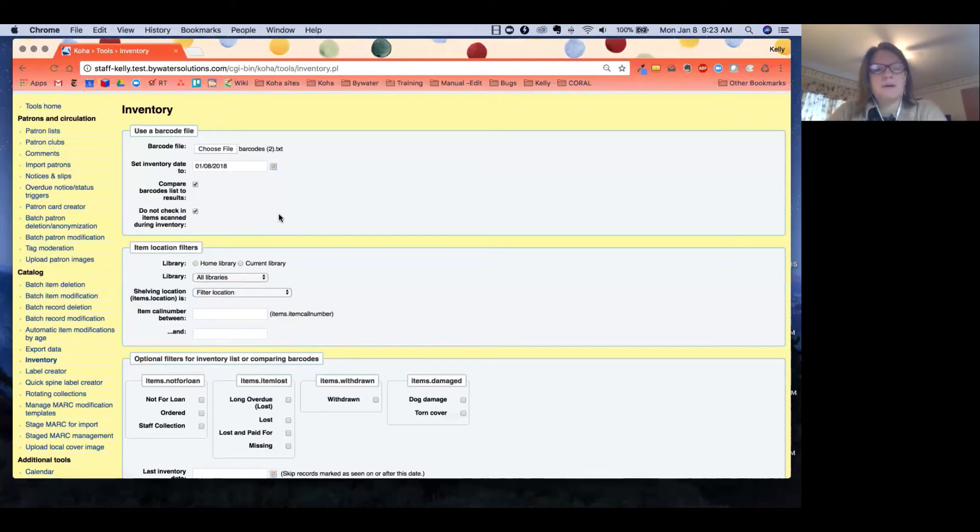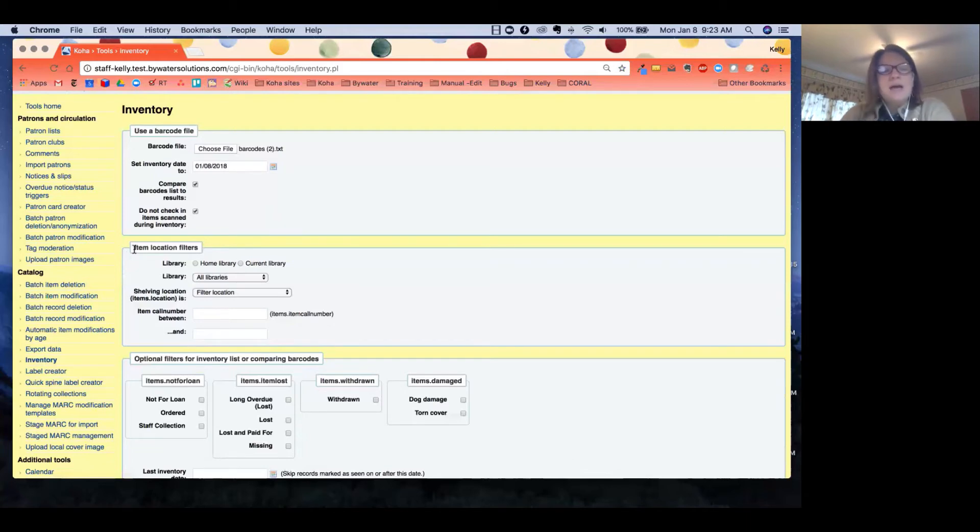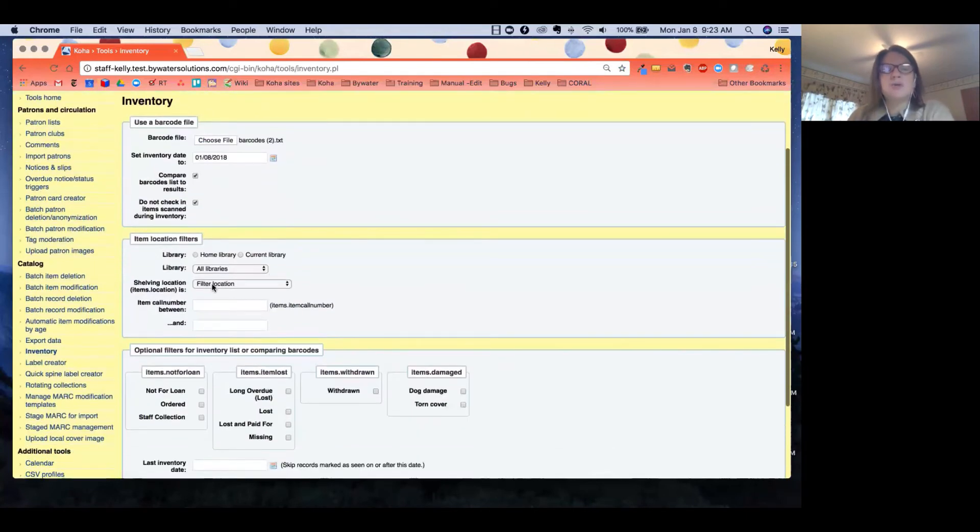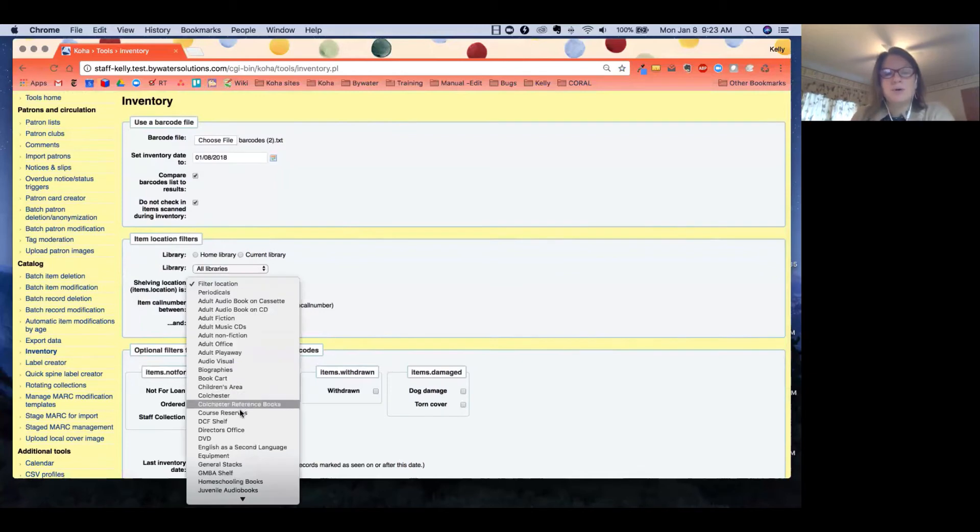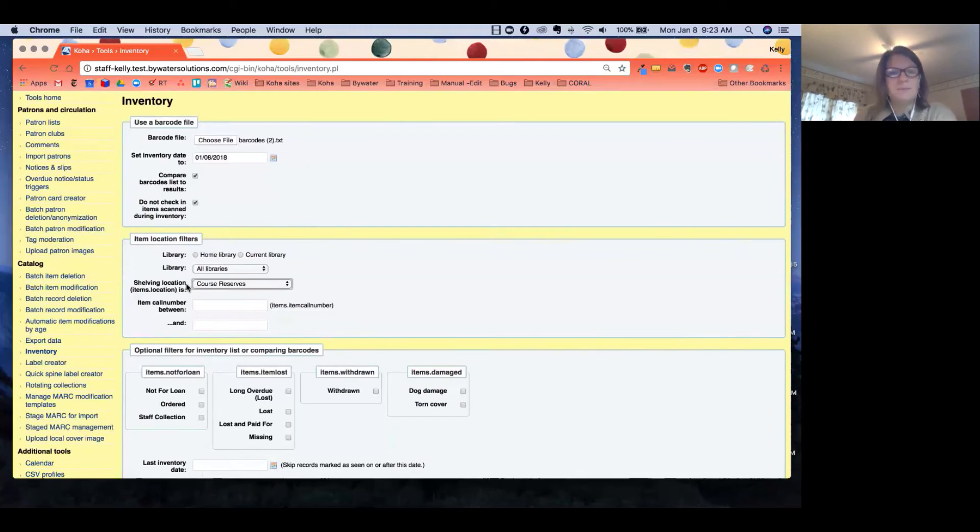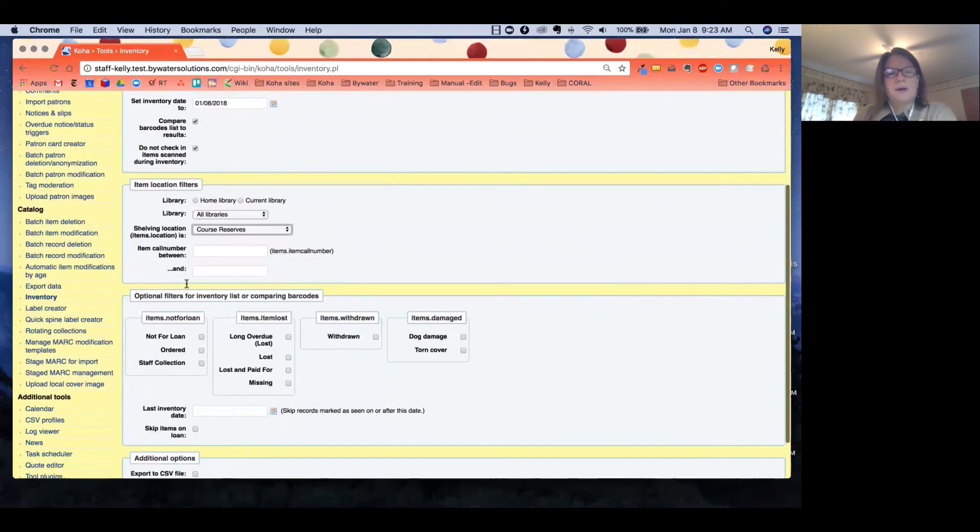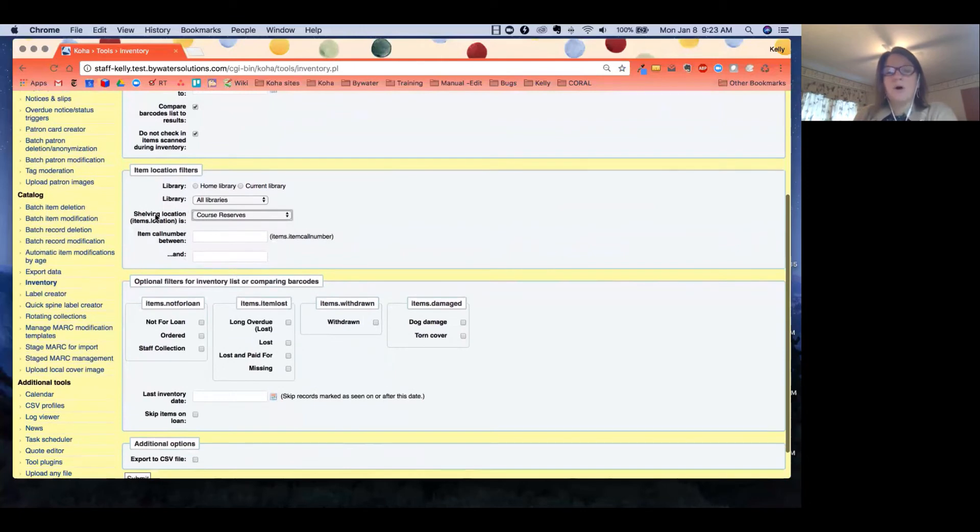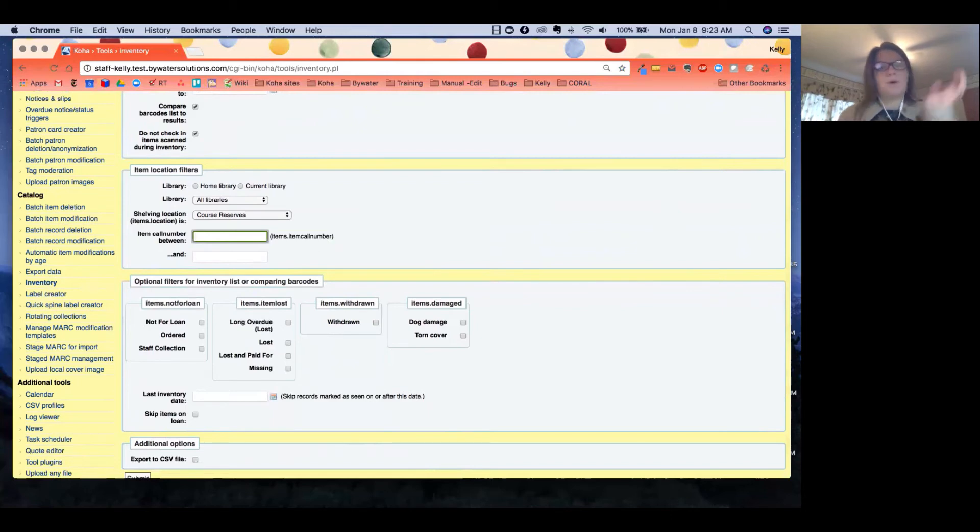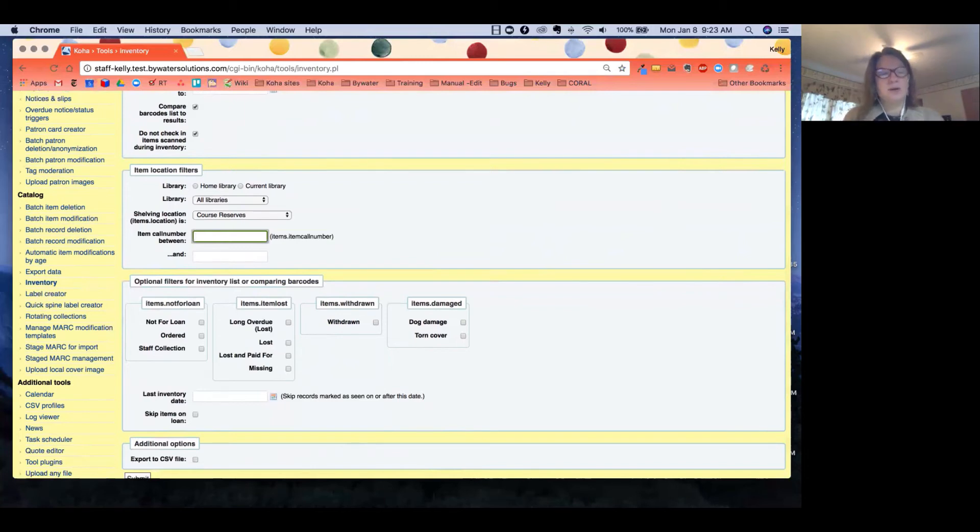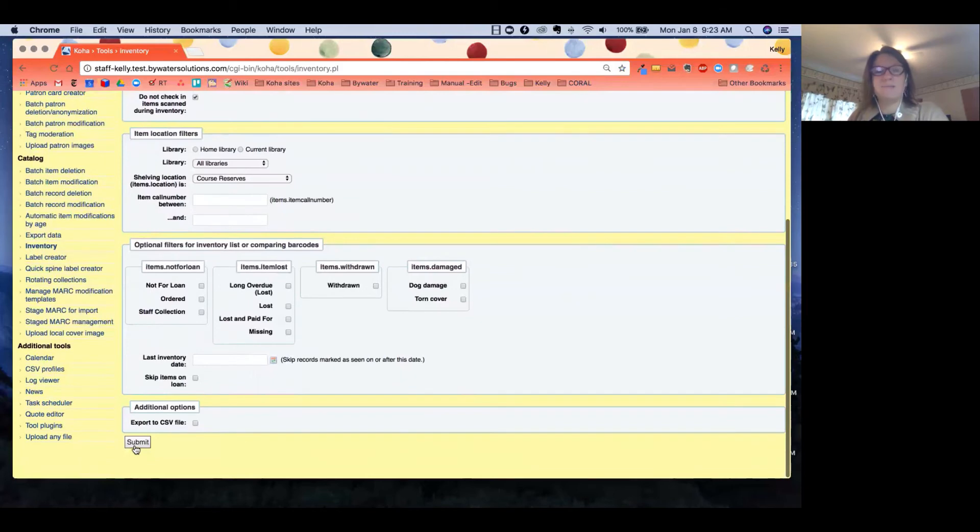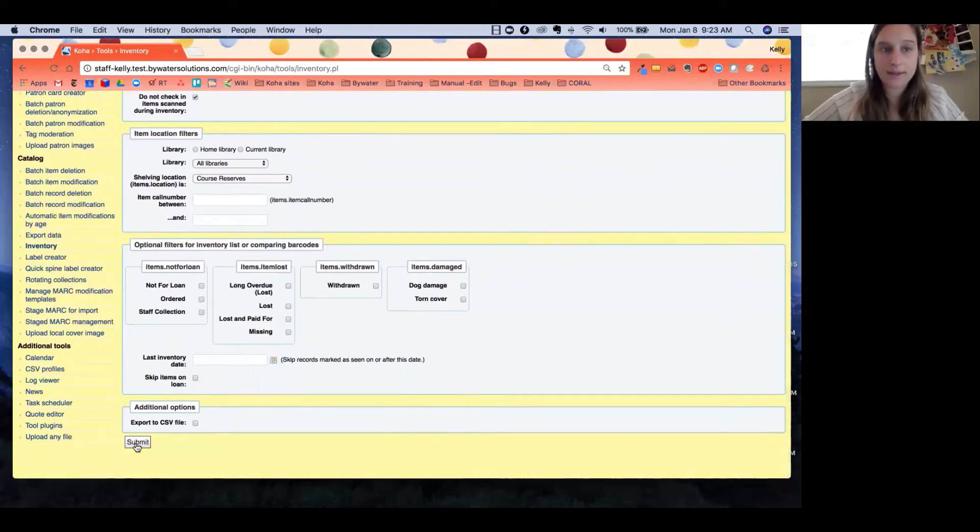The next section we have is item location filters. Like I said with this compare barcode list to results, I'm going to go ahead and choose a location—I'm going to choose course reserves because I want to actually see what did I not scan in this section. You also have, in addition to shelving location, if you wanted to do a call number range. So say you didn't get to do a whole section of a specific shelving location, but you know you did call numbers between 641.5 and 641.8, then you can go ahead and do that because we know we have big sections sometimes in those shelving locations. Now I'm going to go ahead and hit submit.